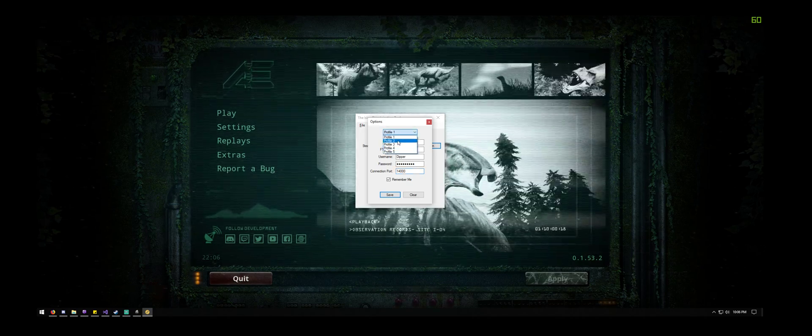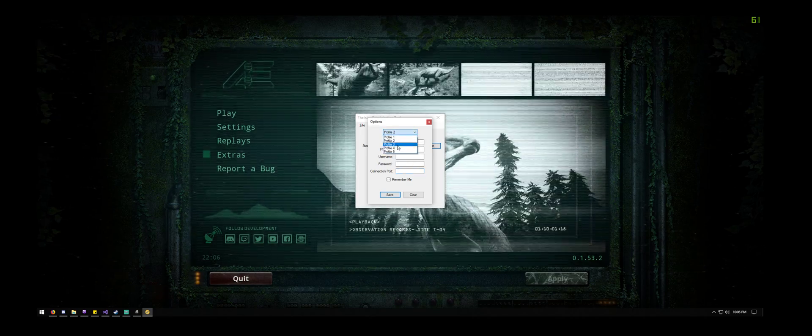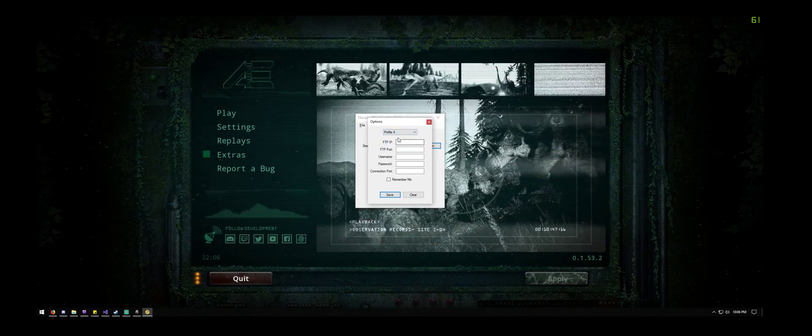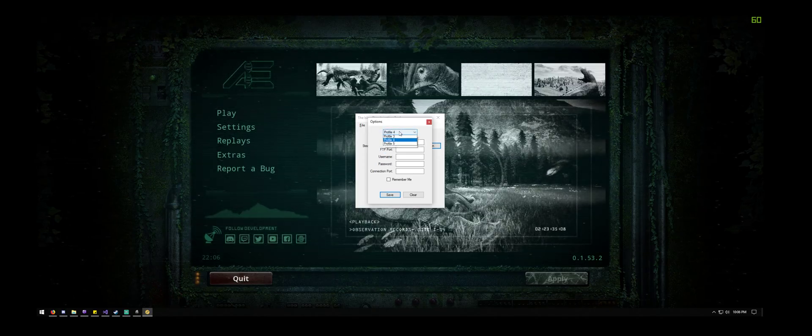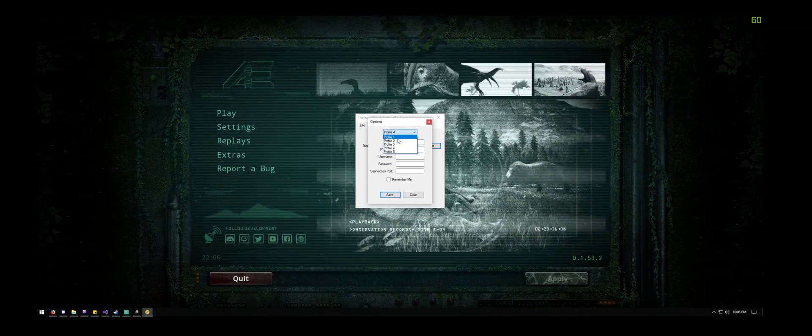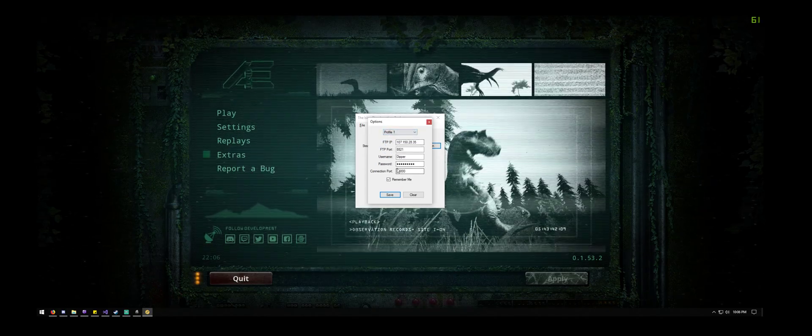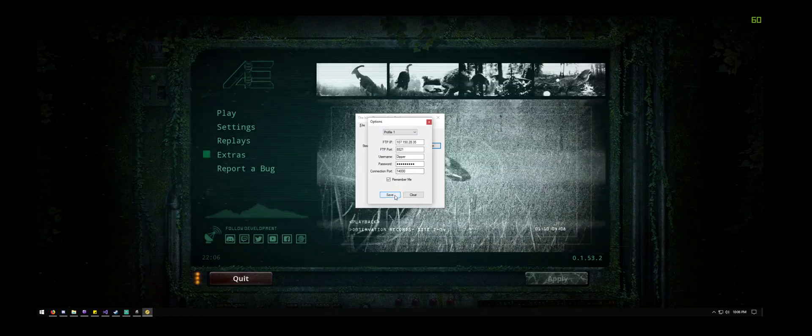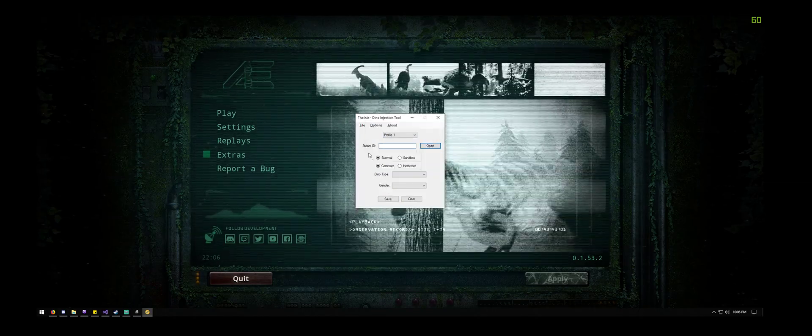So let's say you gotta give somebody an injection on server four and then hop right back over to server one and you can give another injection right away.